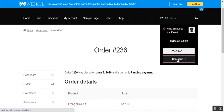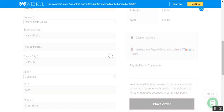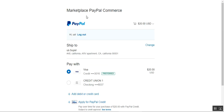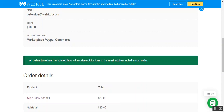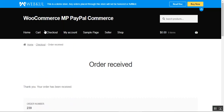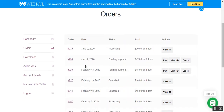Now let's place the order for the other seller. I'll tap the Checkout button, select Marketplace PayPal Commerce, and tap Place Order. We are redirected to PayPal again, where the amount to be paid is $20. After tapping Pay Now, the order has been received and completed. Going to My Account and then Orders, we can see order 236 with Pending Payment status for $47, and the new order with a total of $20 showing as Processing.